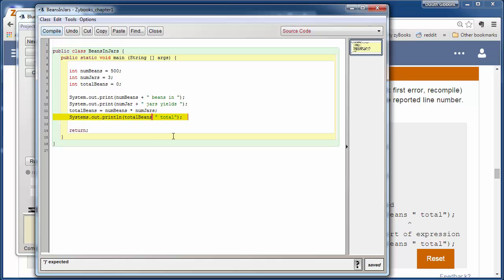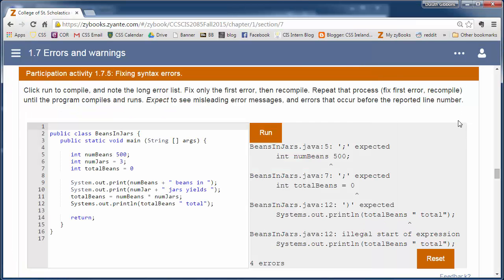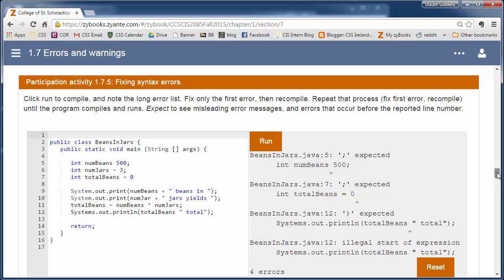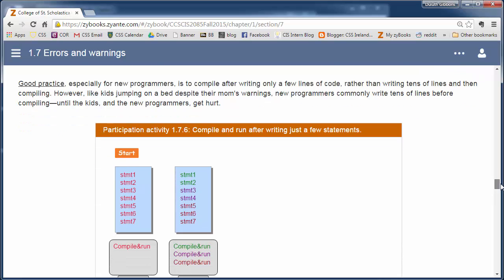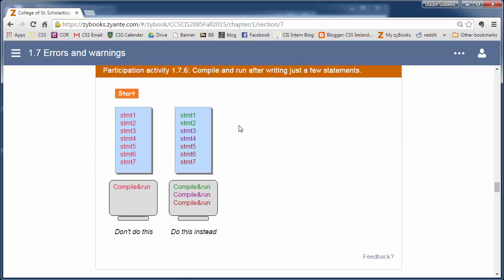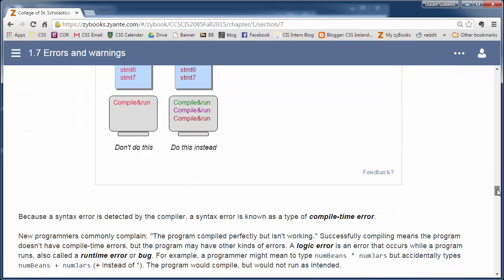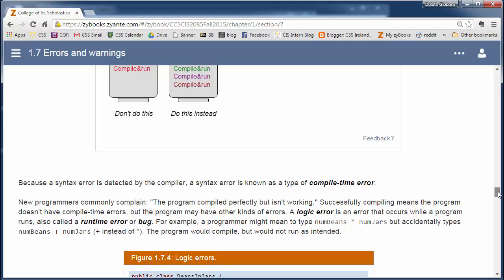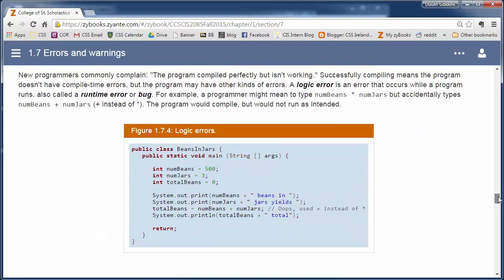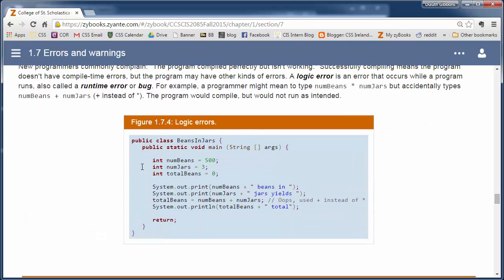So with our compiler, it's not as much of a problem because BlueJ will only show you the top error that it's getting. So go through this, I'll read through these example of different syntax errors, and then we get into this logic errors.